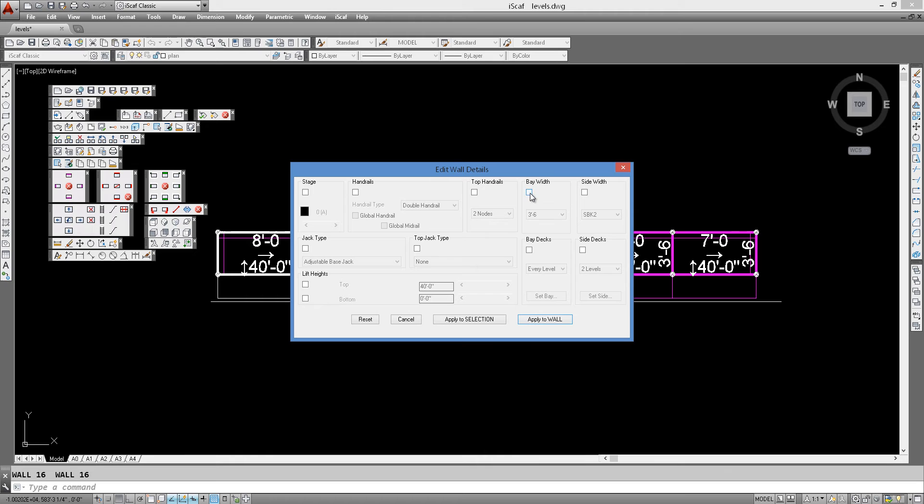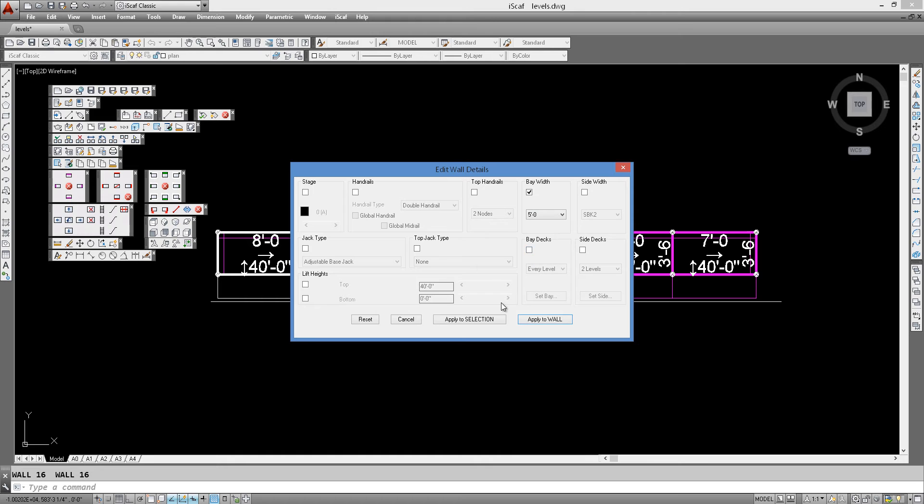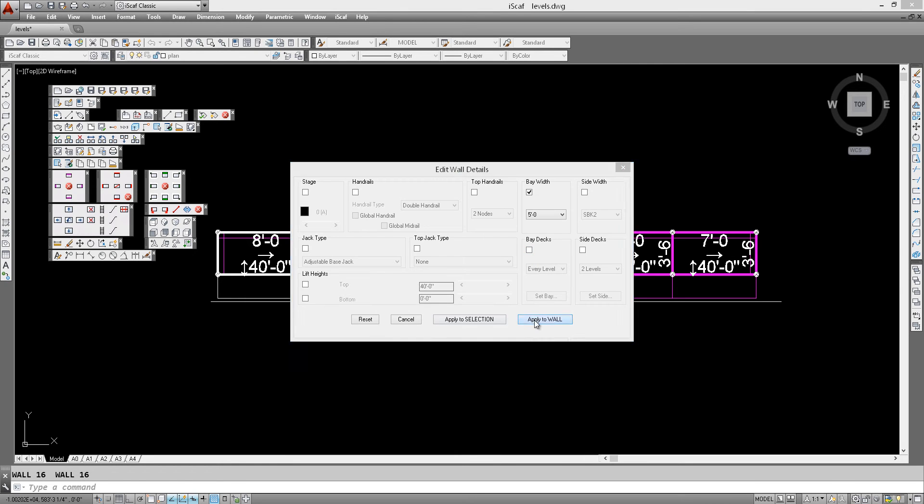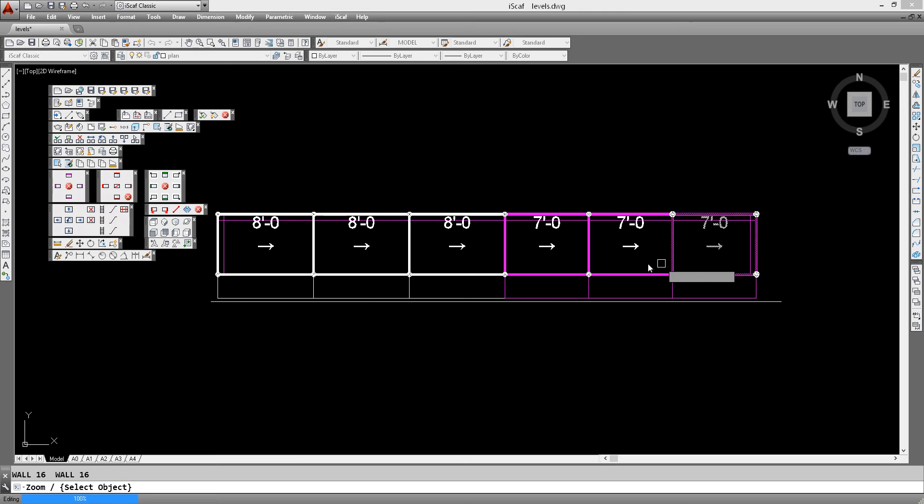So one good example is we can very quickly click on the bay width and say, well, let's just make this five foot wide instead and click apply to wall, and straight away it will allocate and make the wall wider.